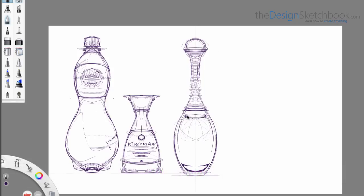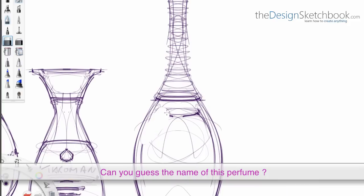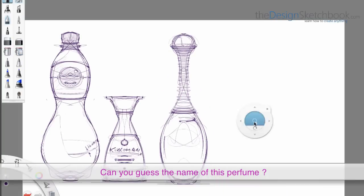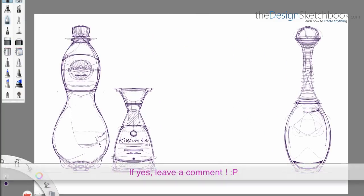And if you recognize that bottle of perfume, the brand of this bottle of perfume, feel free to leave a comment to see who is going to guess it.